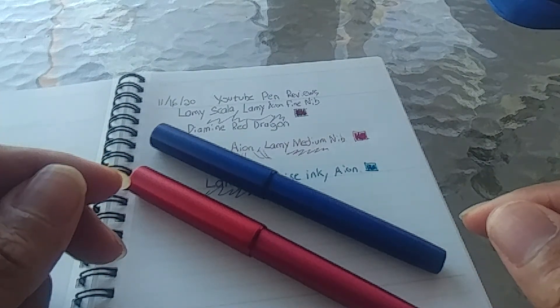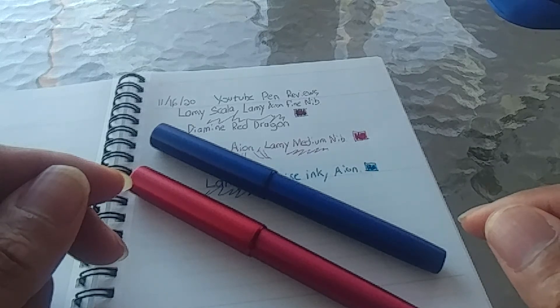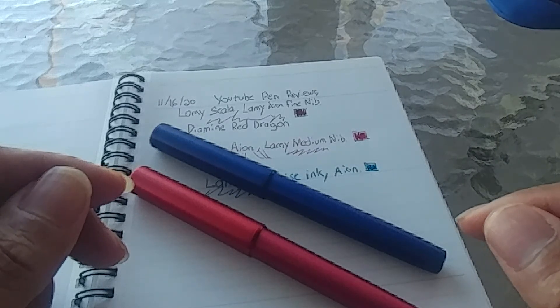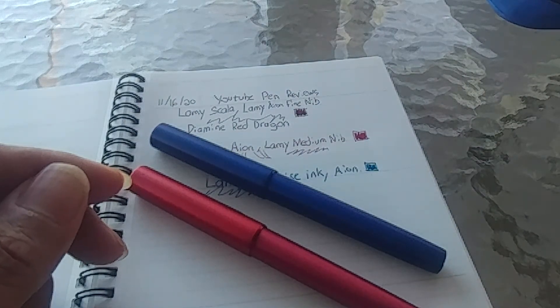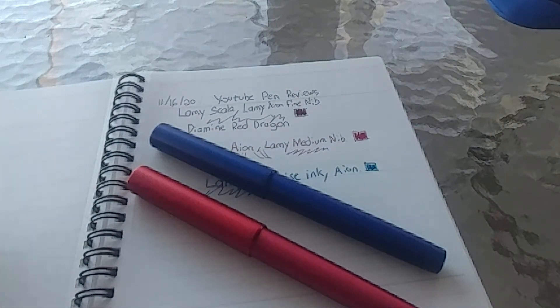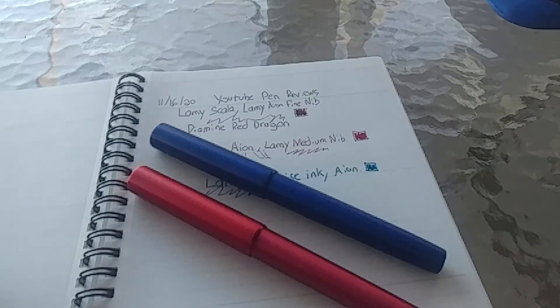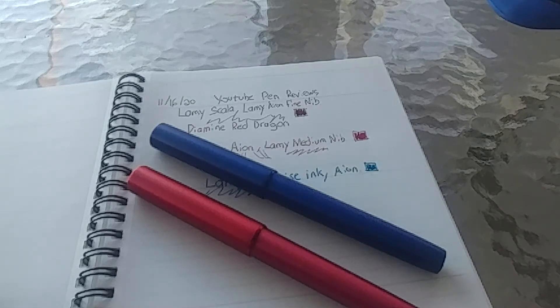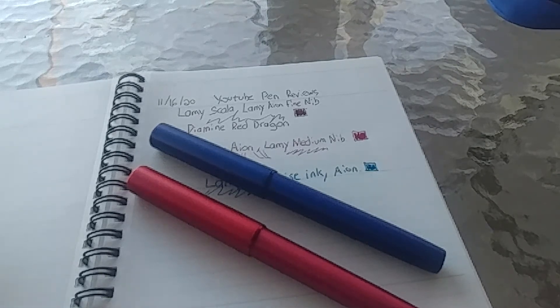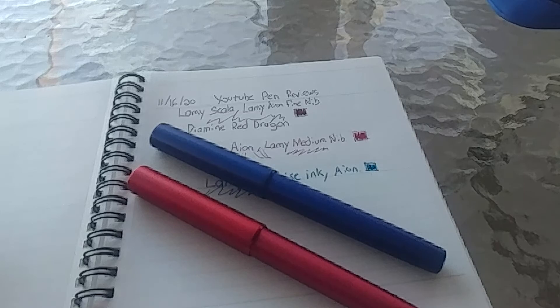You can find them on a lot of places for like 60 bucks right now. That price may go up and may go down as people try to get rid of stock or they become more scarce. If you're in the market for a pen in that price range, you like Lamy pens, get an Aeon.